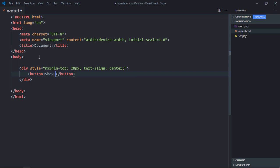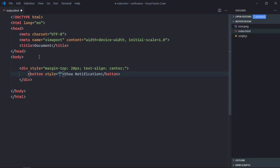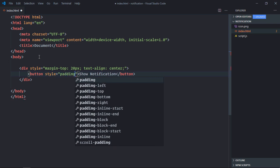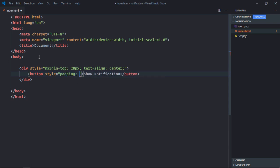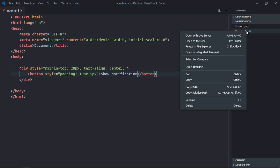Let's create a button here. It will be Show Notification. Okay let's use style attribute and add some padding here. Let's make it 10 pixel and 5 pixel. Now let's open this file in the browser. I'm using extension Live Server, so when I will click on this I'll get this page.